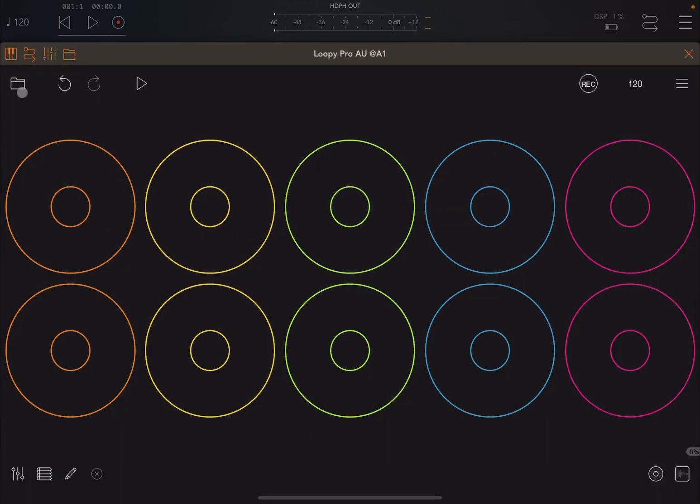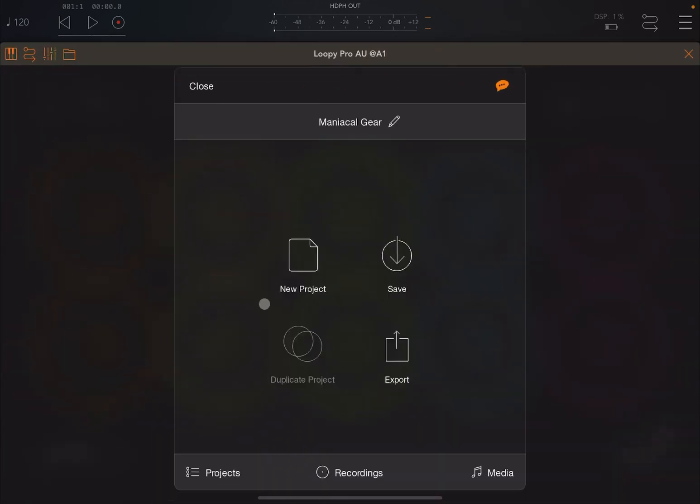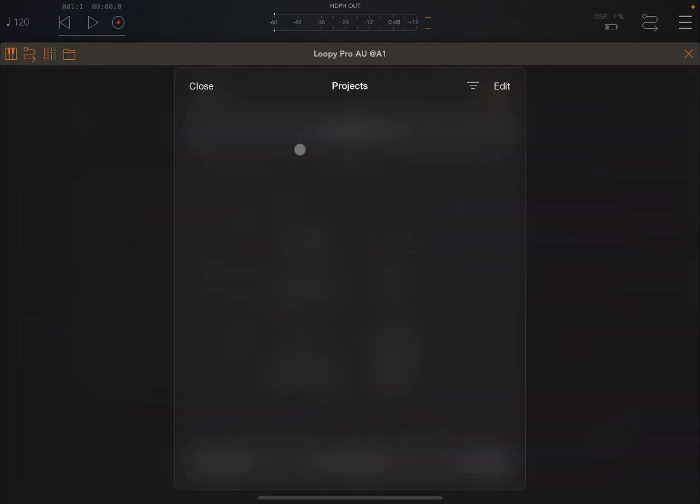We are going to go to the folder and we're going to click on Projects, and as you can see, the project is not there.